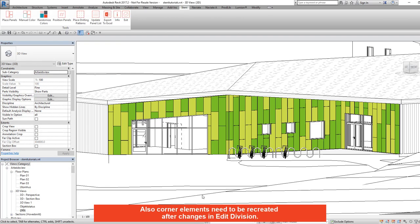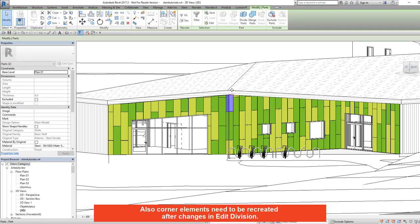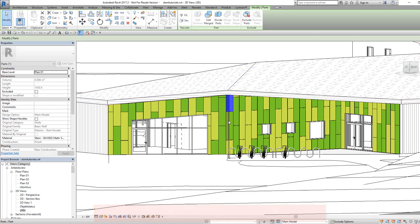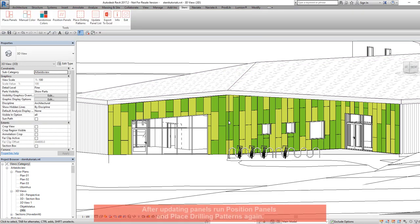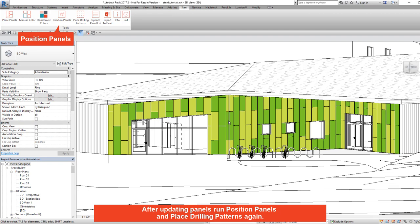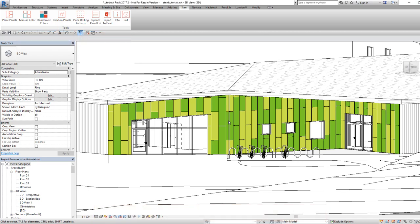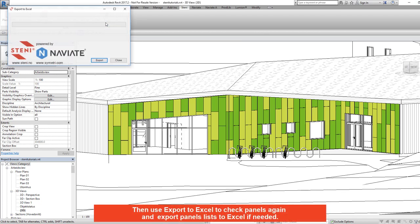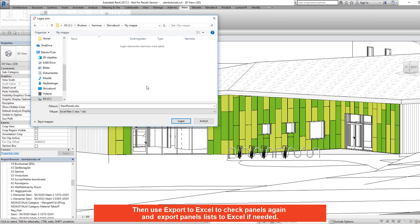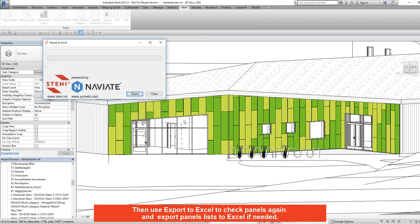Corner elements need to be recreated after changes in edit division. After updating panels, run position panels and place drilling patterns again. Then use export to Excel to check panels again and export panel lists to Excel if needed.